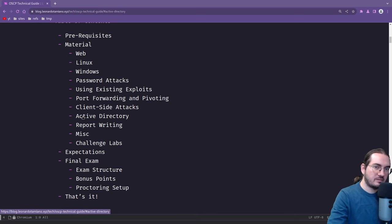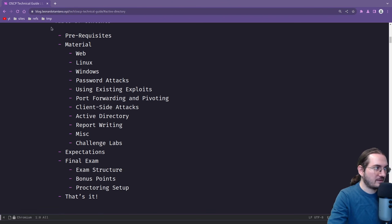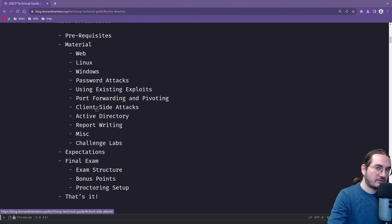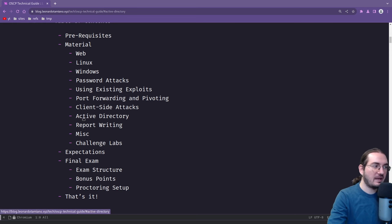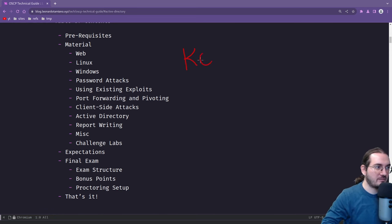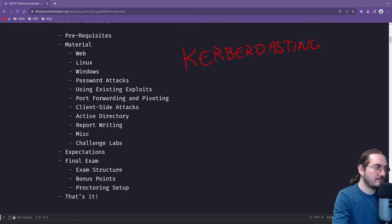I will divide this video in three different parts. In the first part we will read the active directory section directly from my blog at blog.leonardotamiano.xyz — search for OSCP technical guide. After reading the blog, I will showcase various commands from my OSCP cheat sheet available on GitHub. In the last part we will see a practical example: a Kerberoasting attack on a virtual machine with a single domain controller.